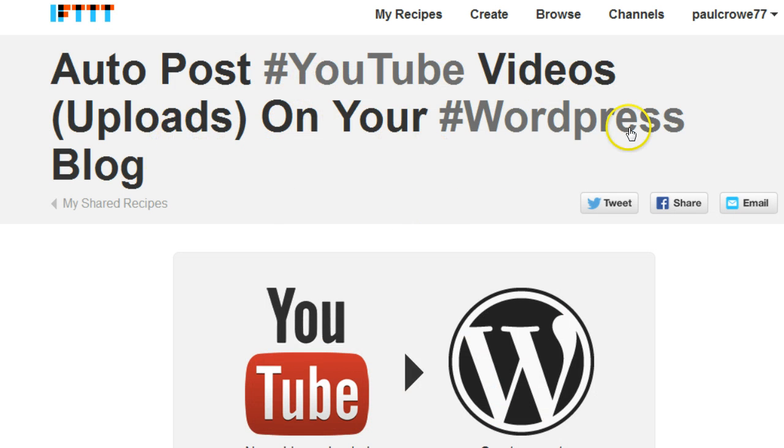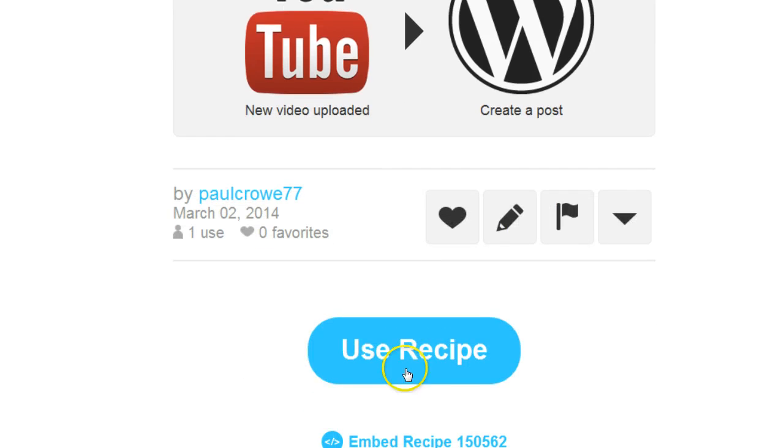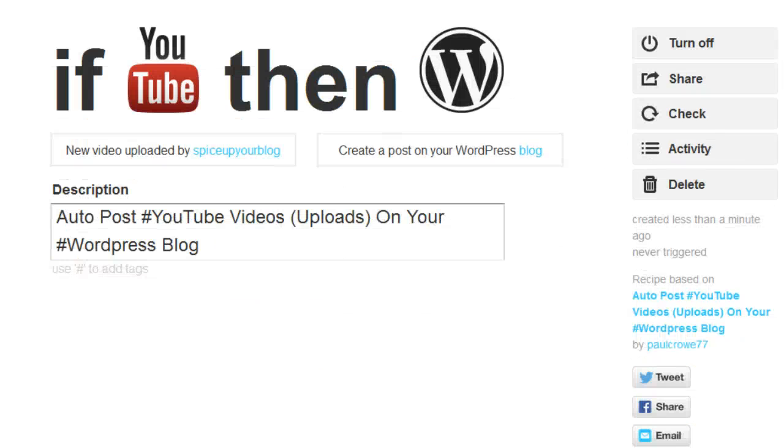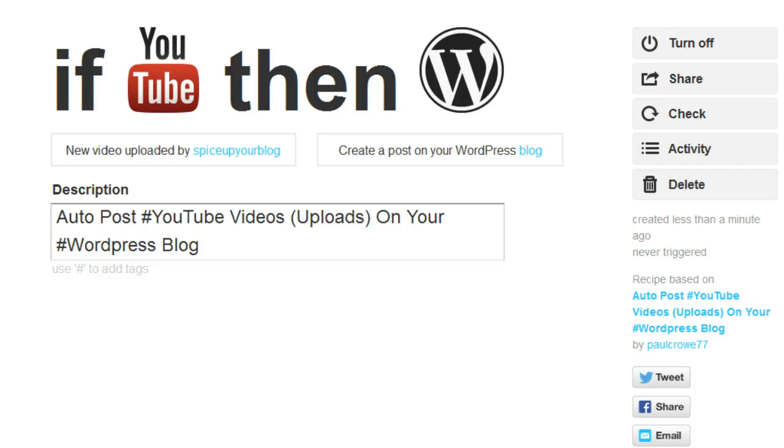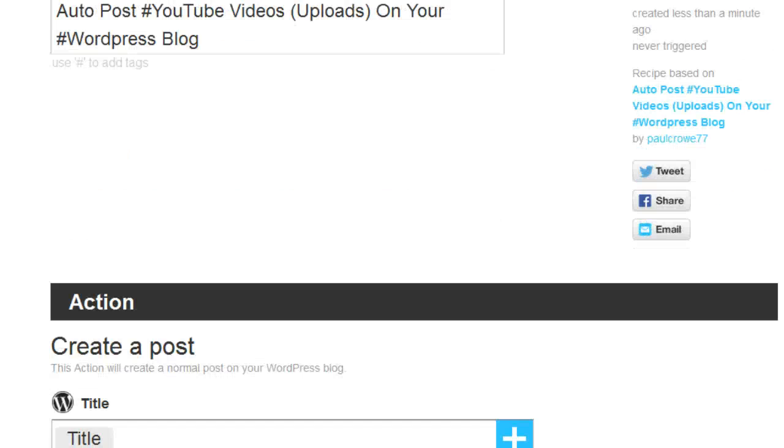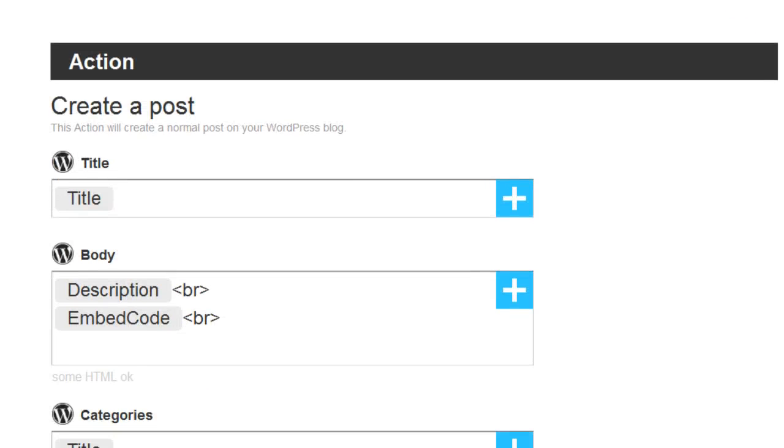This is the first one - 'Auto Post YouTube Videos on Your WordPress Blog'. You will click 'use recipe' and once you come through to the next page you can see I already have my blogs connected. You will have to go through the process of first of all verifying your YouTube account and then verifying your WordPress account - both perfectly safe.